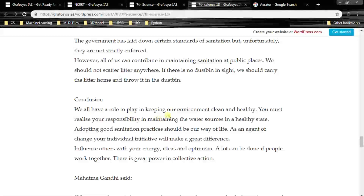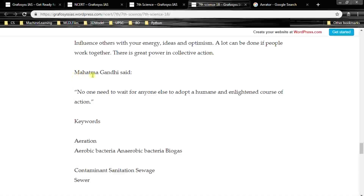Conclusion: we all have a role to play in keeping our environment clean and healthy. We must realize our responsibility in maintaining water sources in a healthy state. Adopting good sanitation practices should be our way of life. As an agent of change, your individual initiative will make a great difference. Influence others with your energy, ideas and optimism. A lot can be done if people work together — there is great power in collective action. Mahatma Gandhi once said: no one need wait for anyone else to adopt a humane and enlightened course of action.